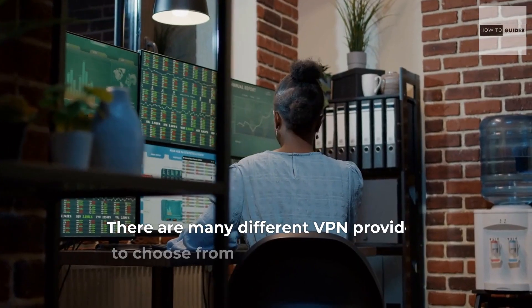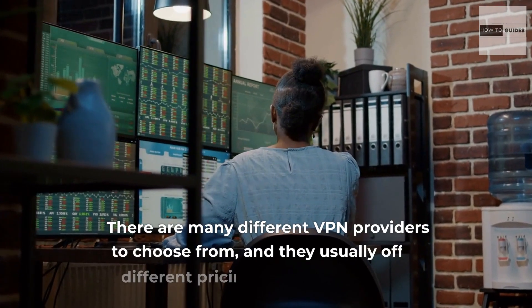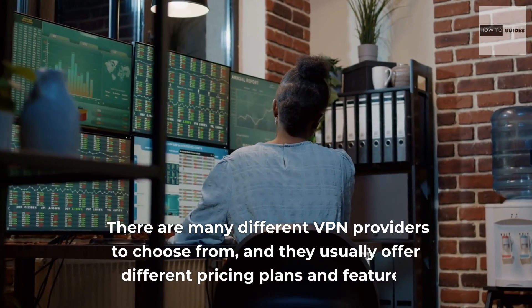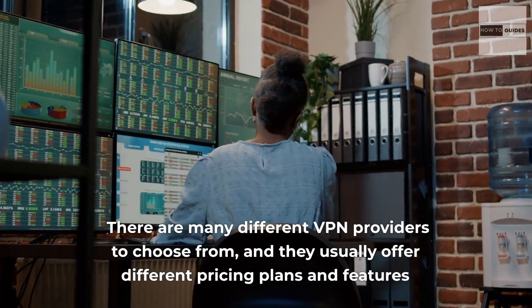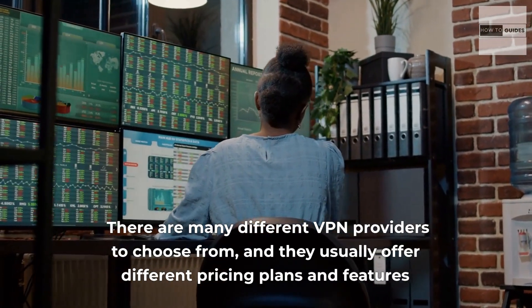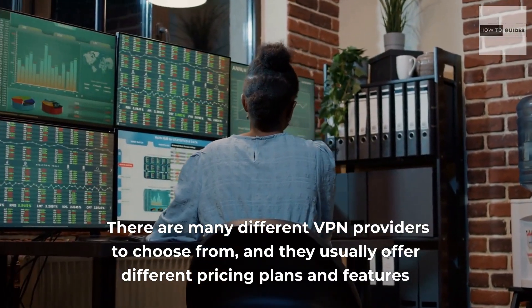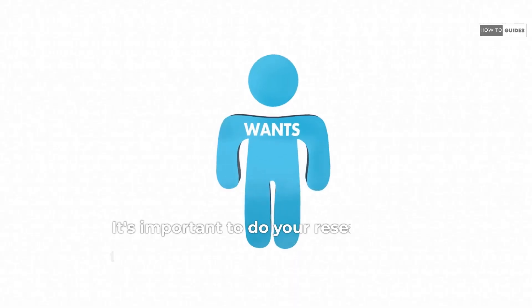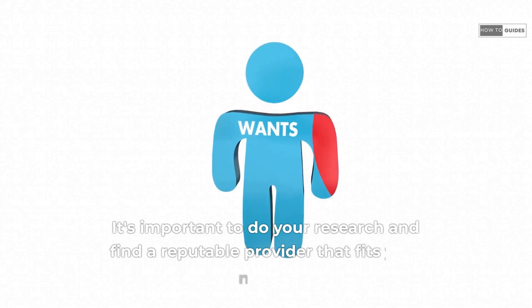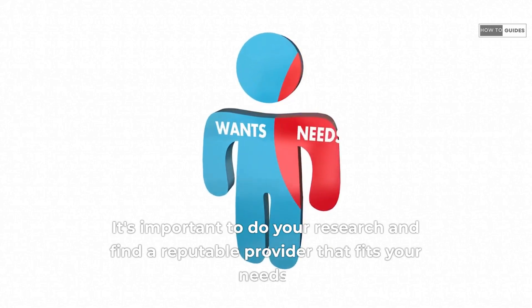There are many different VPN providers to choose from, and they usually offer different pricing plans and features. It's important to do your research and find a reputable provider that fits your needs.